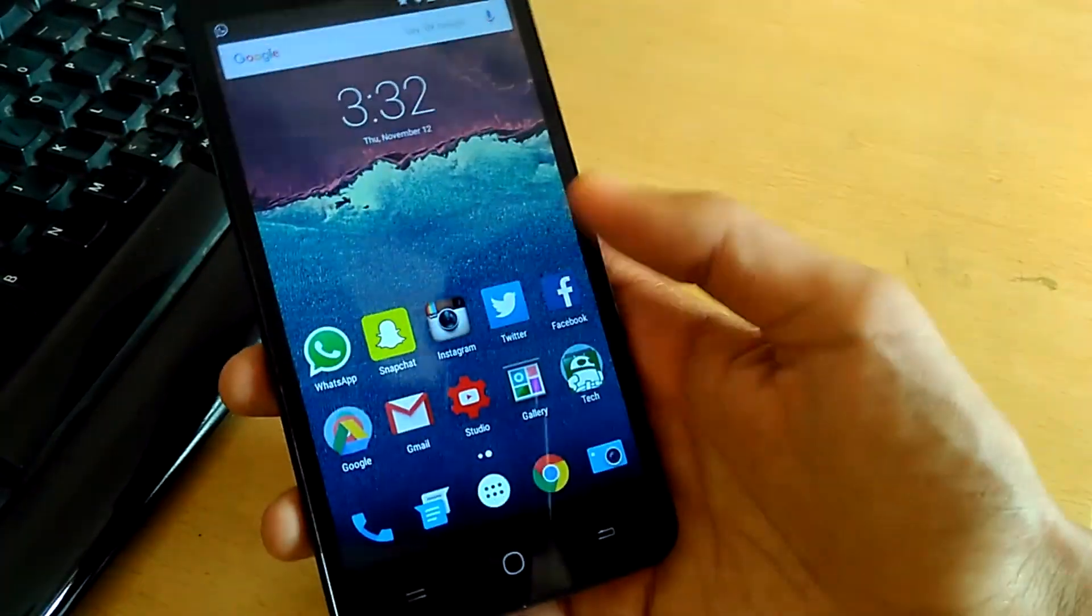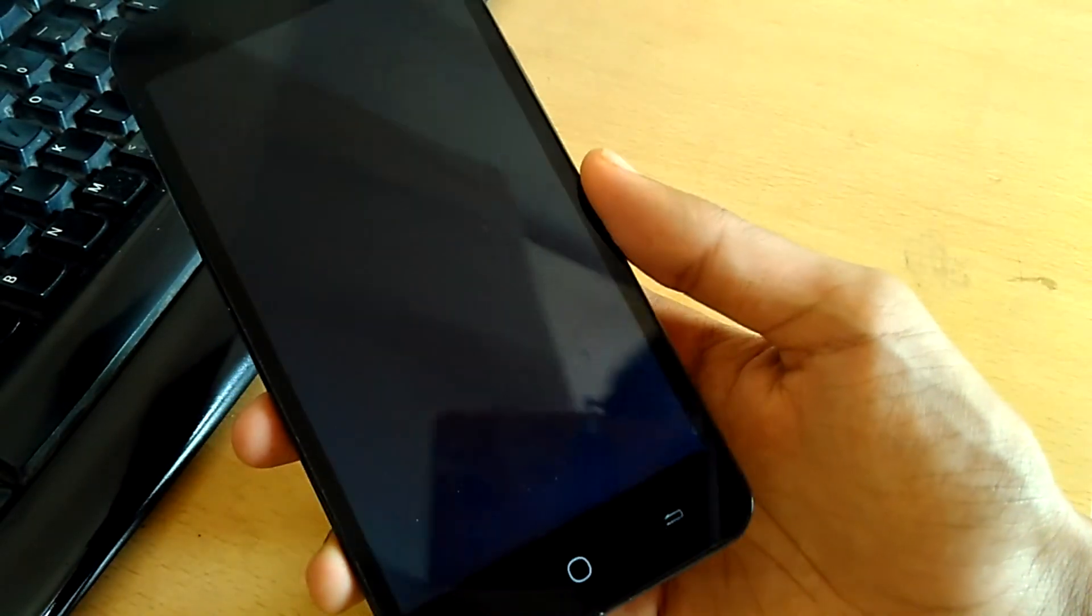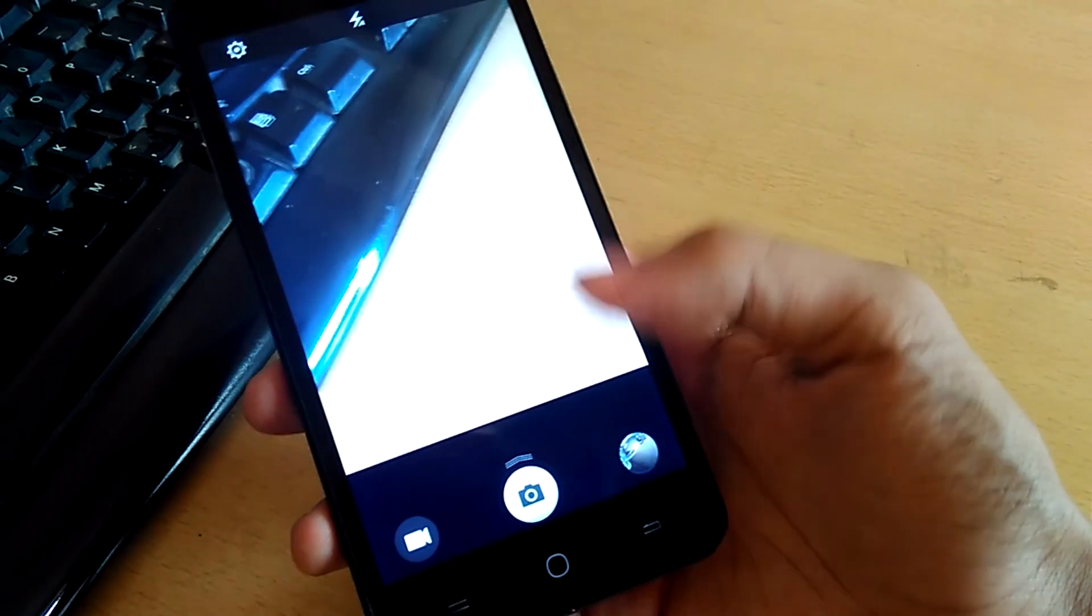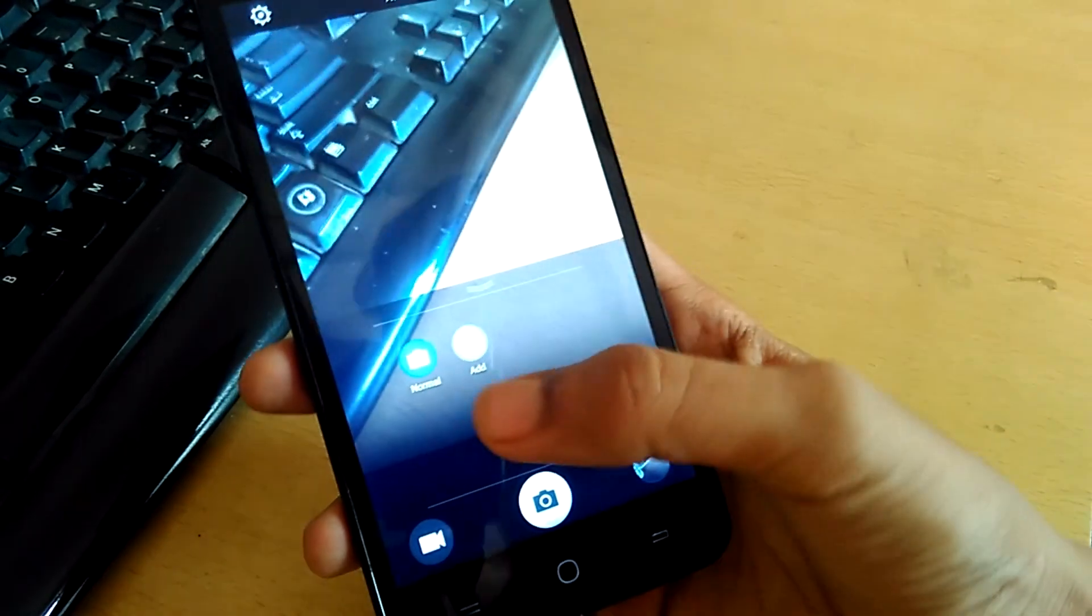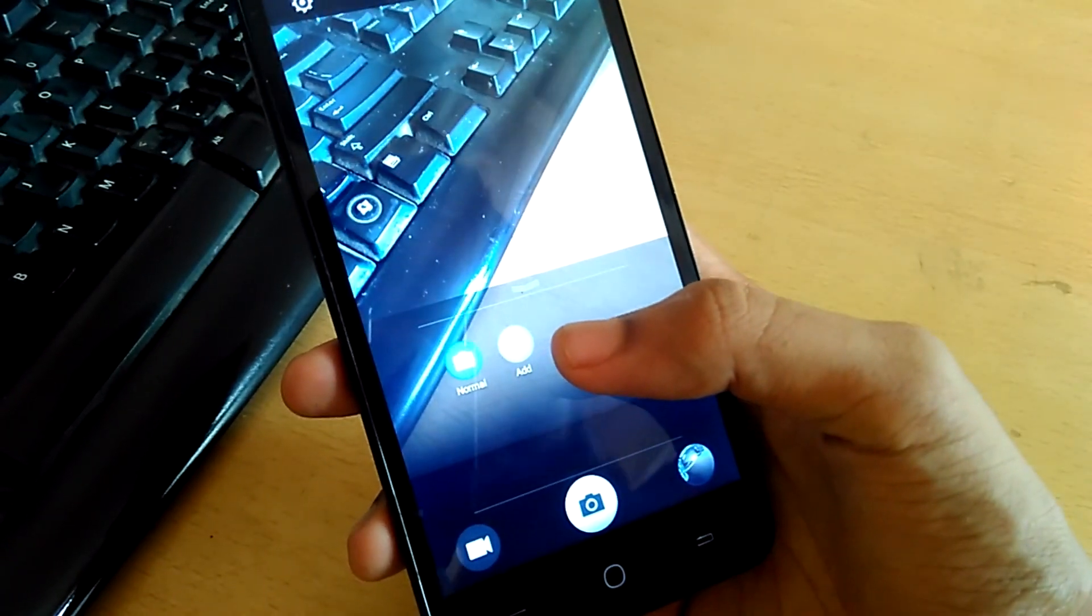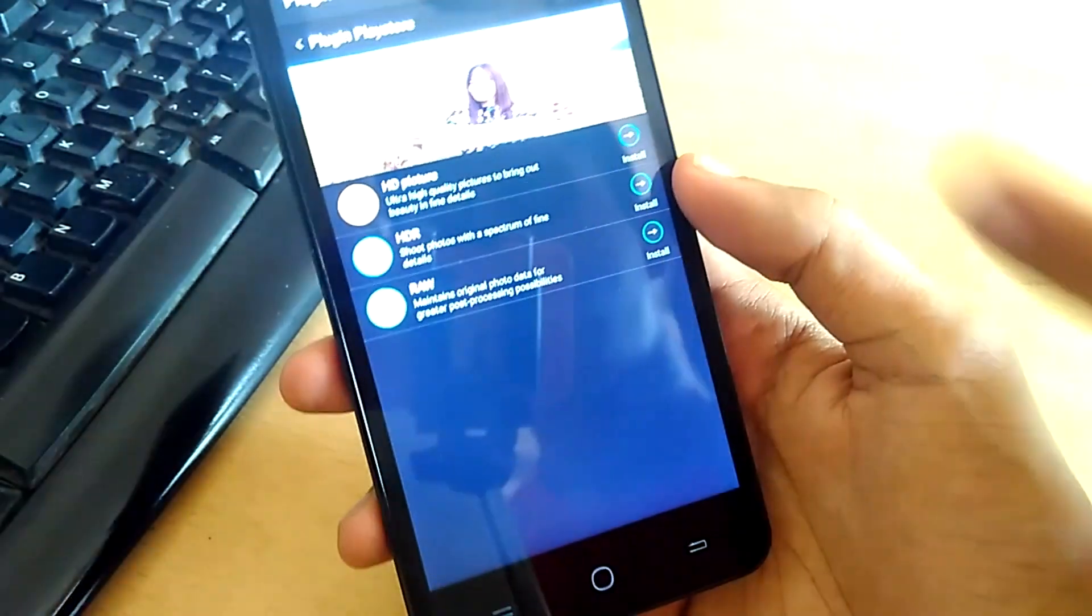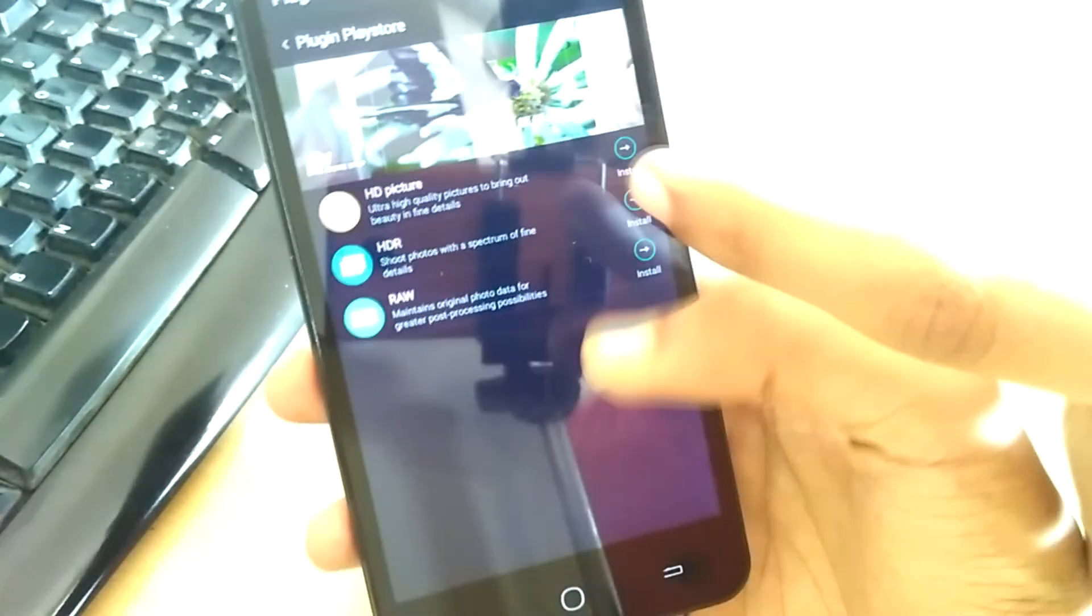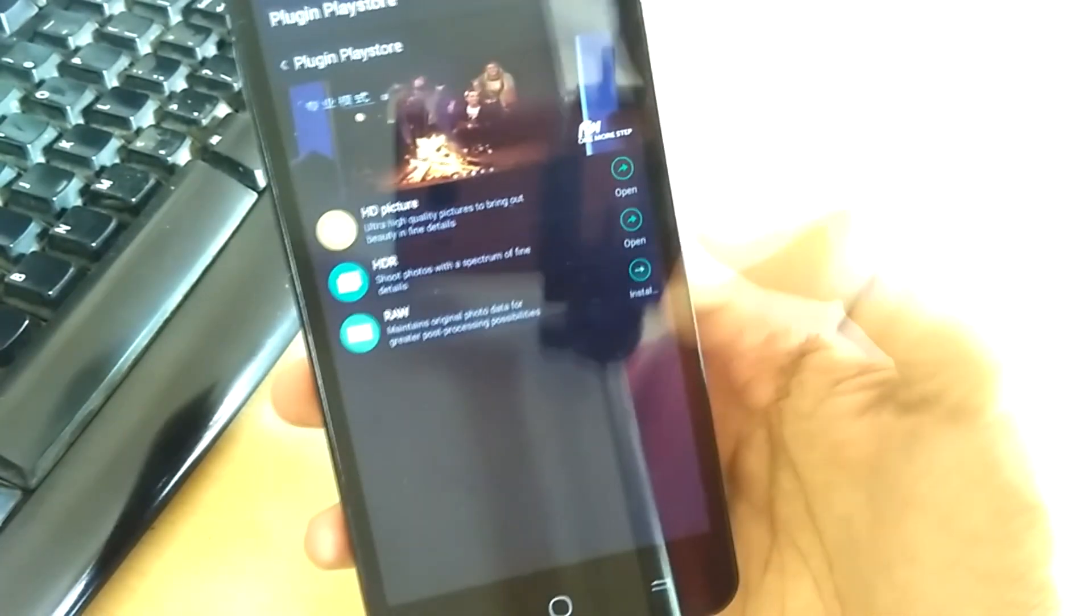Once this is done, just open the camera application which is the OPPO camera and swipe up from here. Now you see there is a normal mode and you could actually add some extra plugins. Click on add and here are the plugins which you have already installed, just install them.